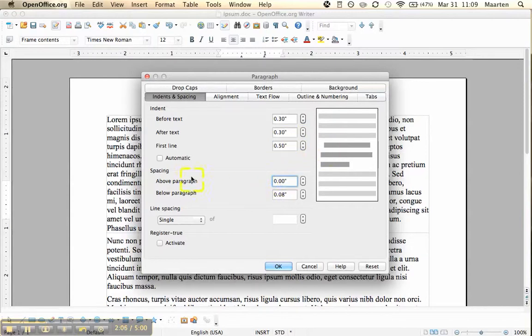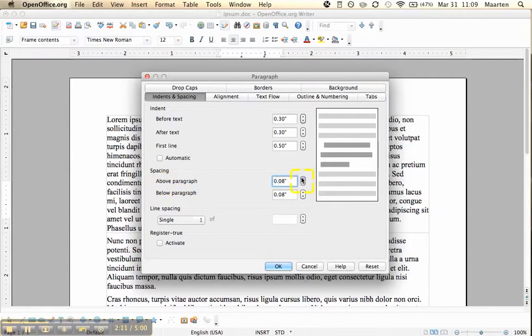And we also want to adjust the spacing. We want to do it above, and it automatically does it below the paragraph.